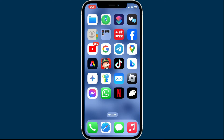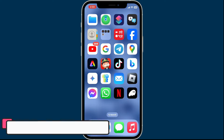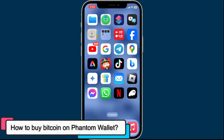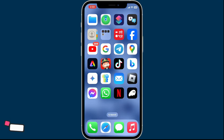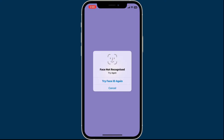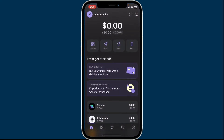Hi everyone, welcome back to another tutorial from Crypto Basics. In today's episode, we will be learning how to buy Bitcoin on Phantom Wallet. You can now easily purchase Bitcoin directly using the Phantom Wallet. First of all, launch and open the Phantom application from your home screen, then log into your account.